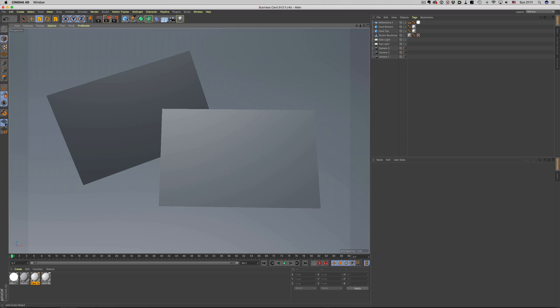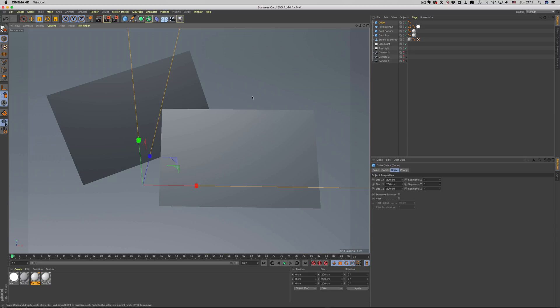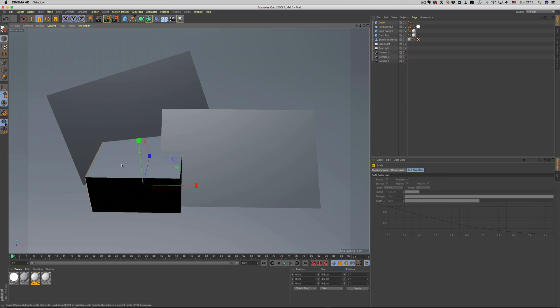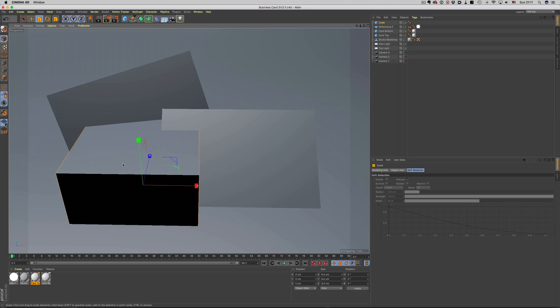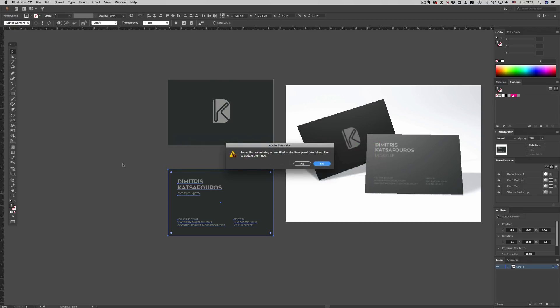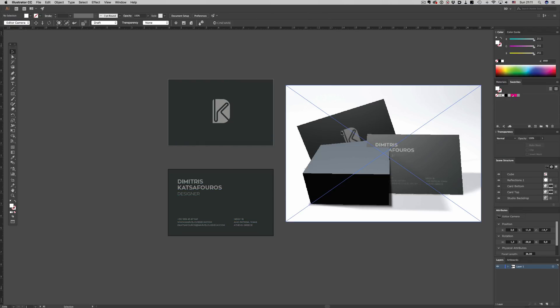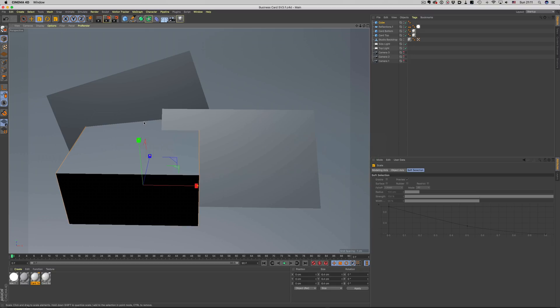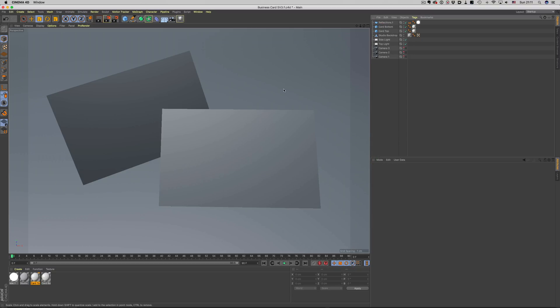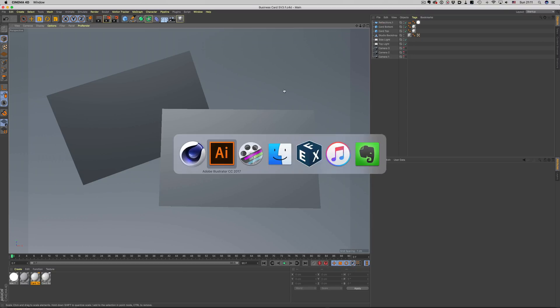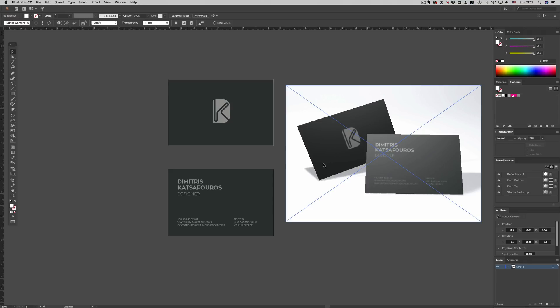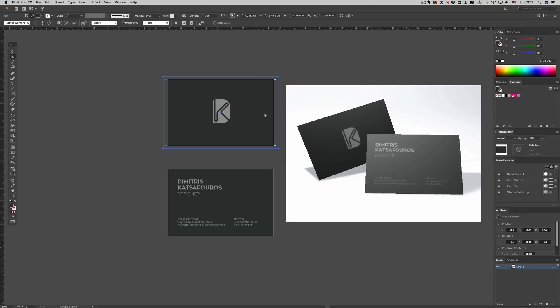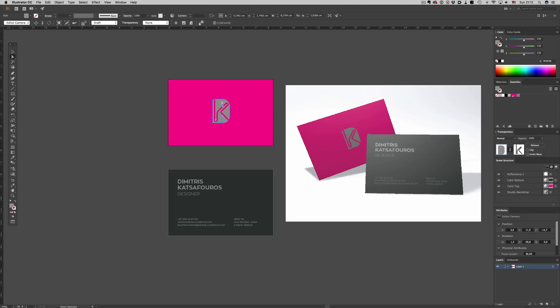Of course, if we make a change in the Cinema 4D file and save it, when we go back to Illustrator, this change is recognized and now we can work with the updated file. The other cool thing is that we can keep working on our design and at the same time preview how that will look in real life, which can be quite helpful trying to figure out the intricacies of a given design.